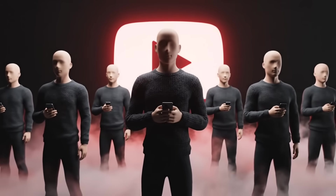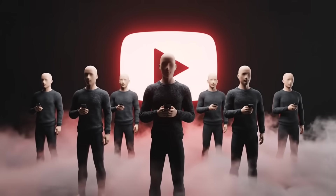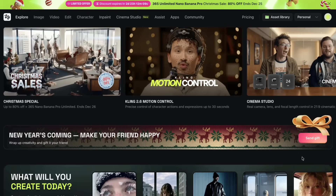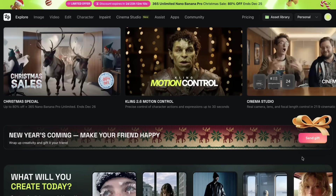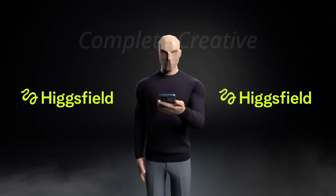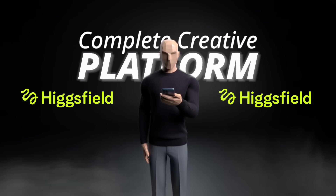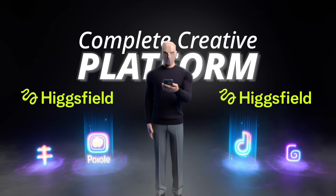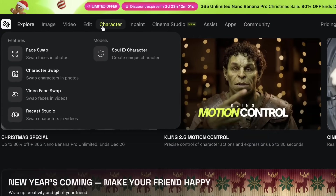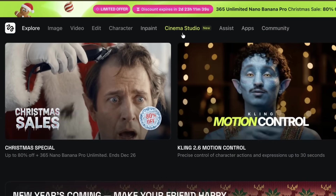In this video, I'll walk you through the Cinema Studio process step by step. We'll create a cinematic frame, convert it into video, and explore how different creative choices shape the final result — all inside Higgsfield Cinema Studio. Once you open the website, the first thing you'll notice is that Higgsfield AI is not a single-purpose tool. It's a complete creative platform with multiple sections designed for different stages of content creation, like image, video, edit, character, inpaint, Cinema Studio, and more.